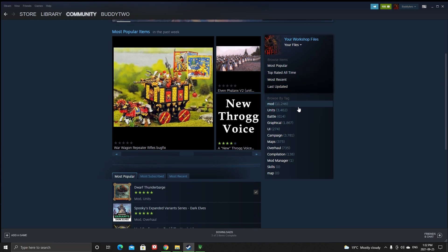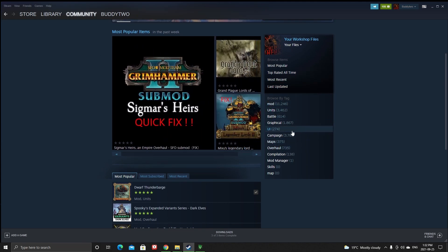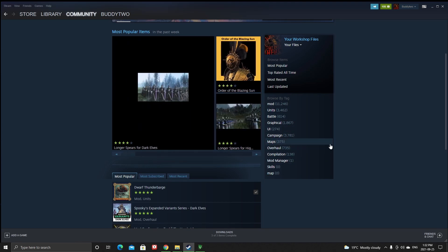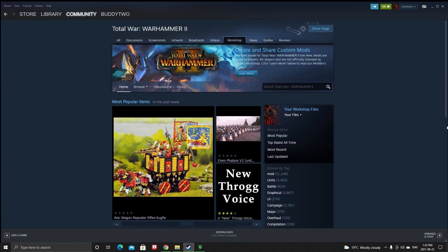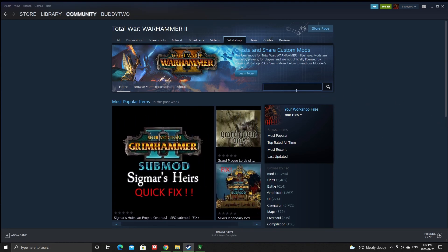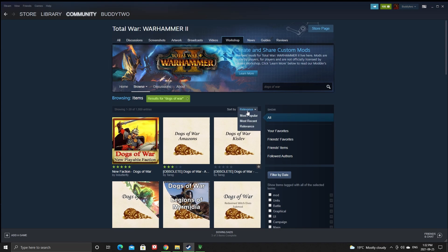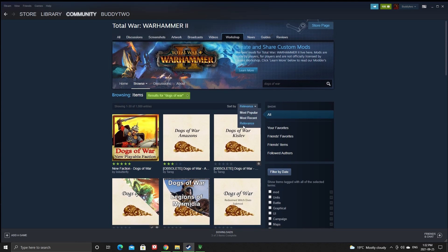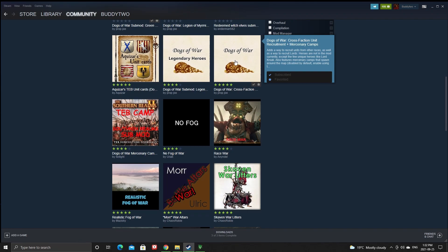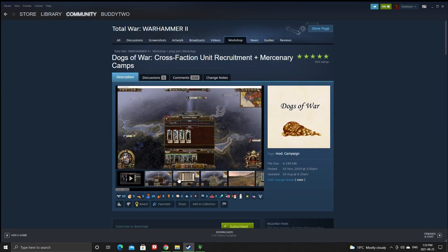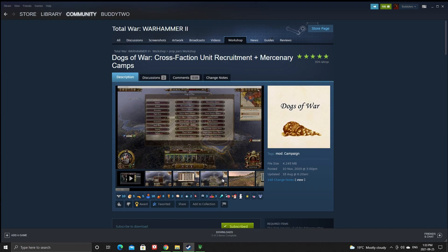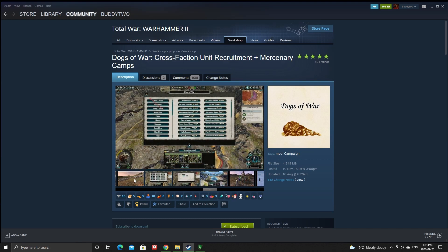The Workshop takes you to older Workshop mods that people have created. As you can see, there are different kinds of tags — units, campaigns, maps, whatever you feel like modding. If you're looking for a particular mod and you know the name, you just type it. For example, one of my favorites is Dogs of War.